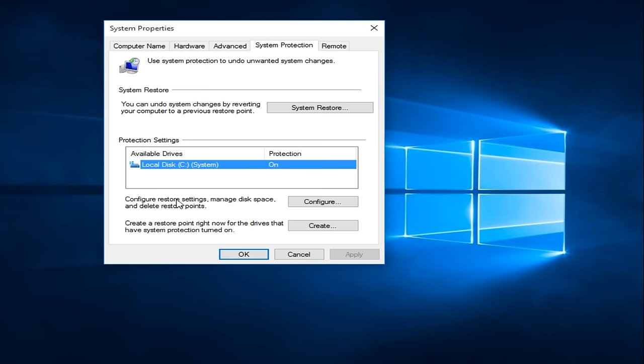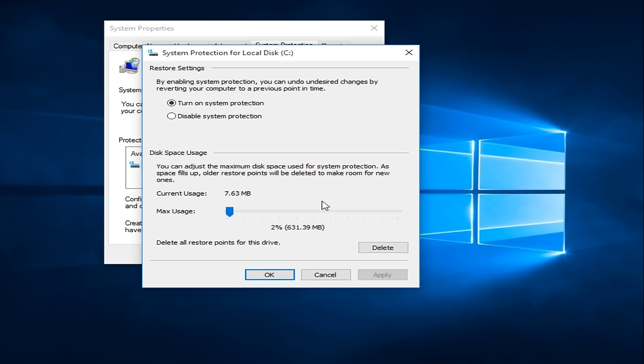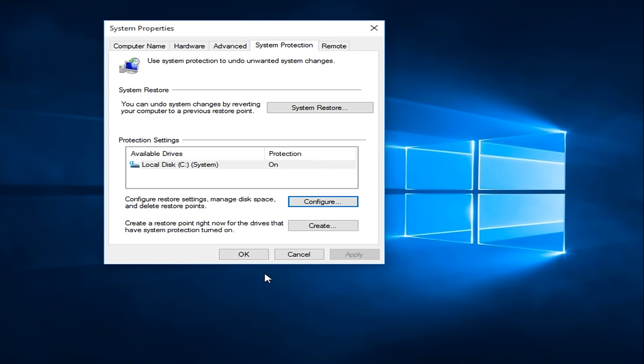We can configure restore points by clicking on the Configure tab here. We can see that System Protection is currently on and we can see the amount of space it is currently occupying on our disk, that is the maximum amount allotted for System Restore. Generally, I would say under 10% is more than enough. Right now we're only at 2% because that is what our current usage is. If it's currently disabled, this is how you can enable it by clicking on Turn On System Protection and then click Apply and OK.